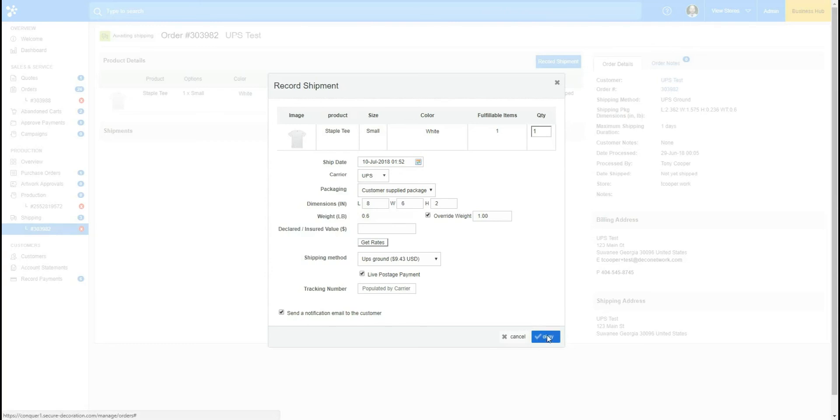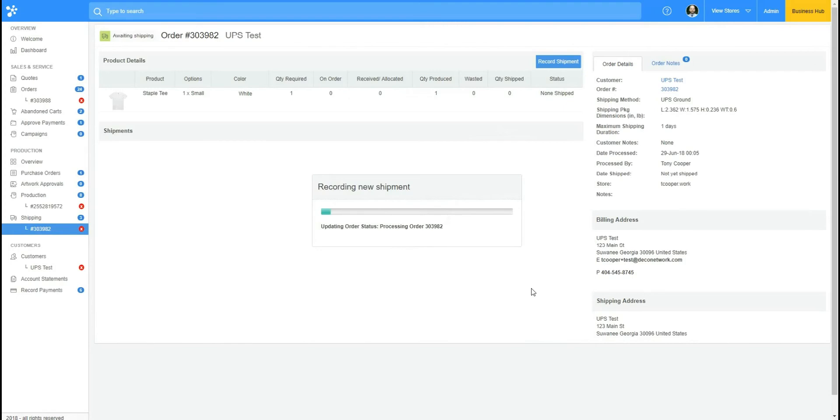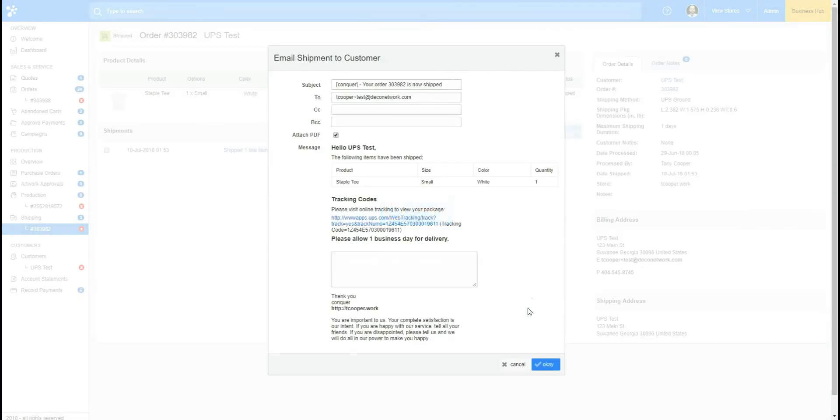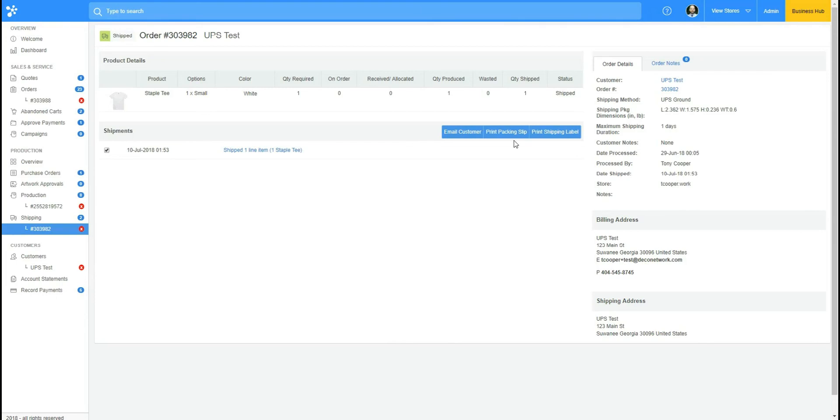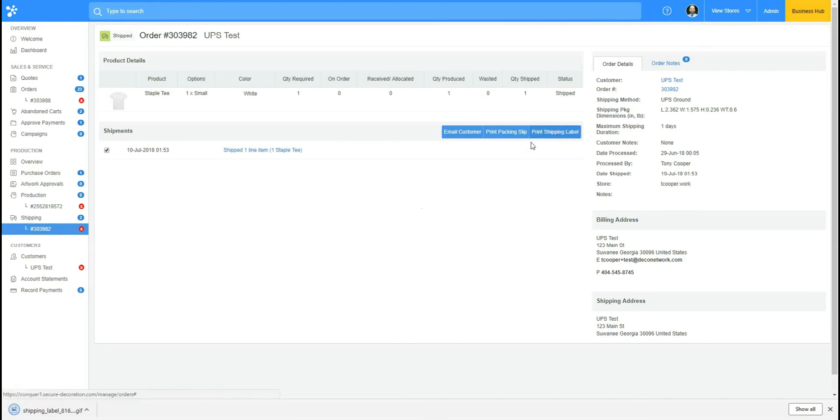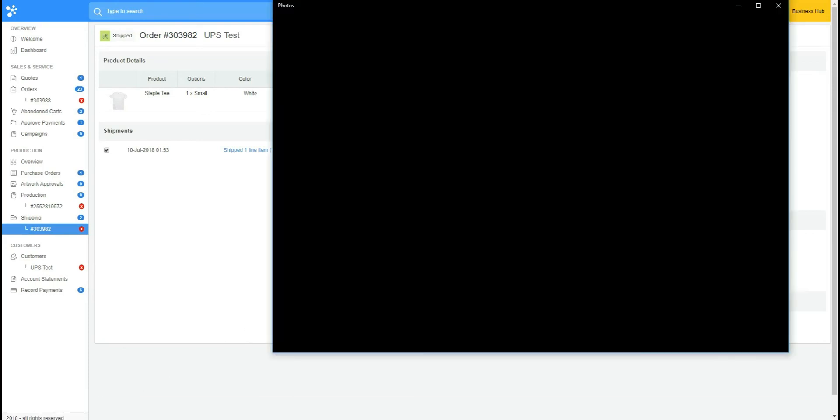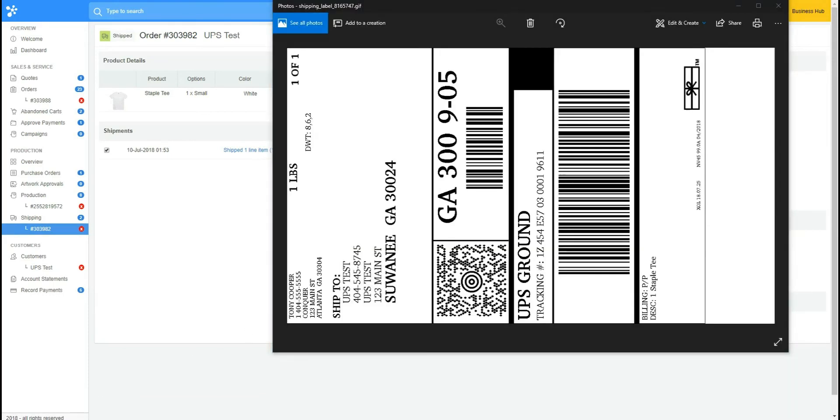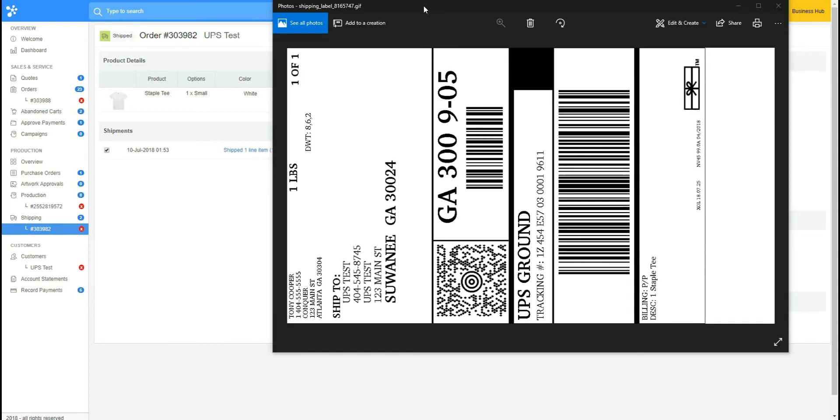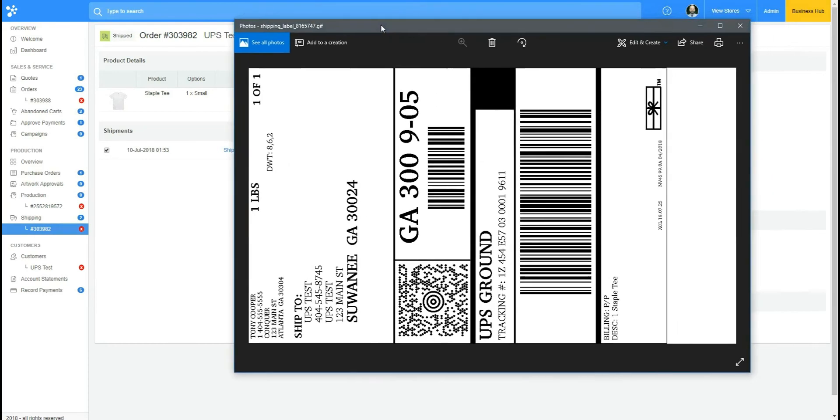Okay, so I successfully have purchased a shipping label and now I just need to print my shipping label. So I'll click this box right here, I'll click Print Shipping Label, and it's downloaded down here.